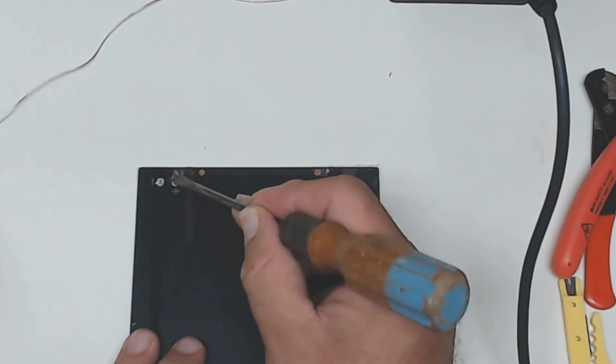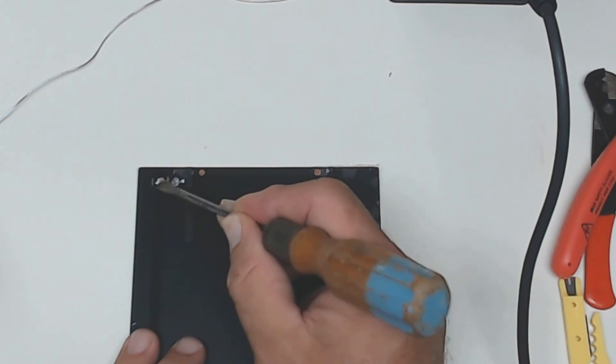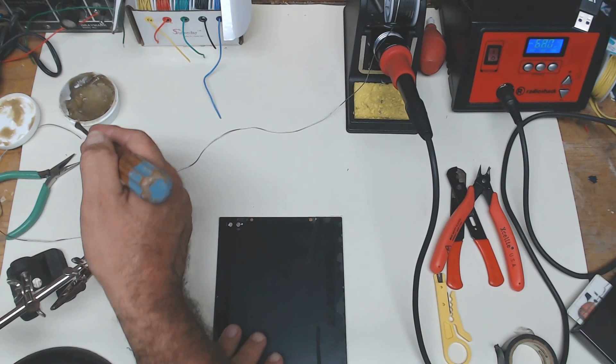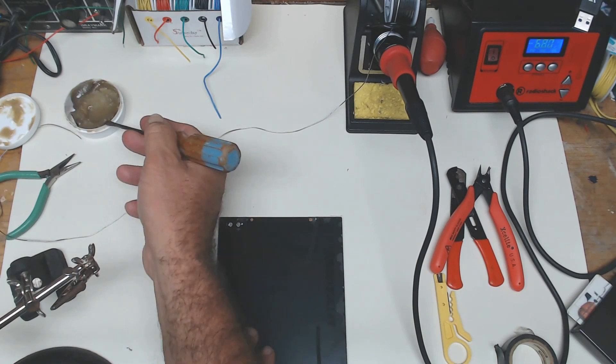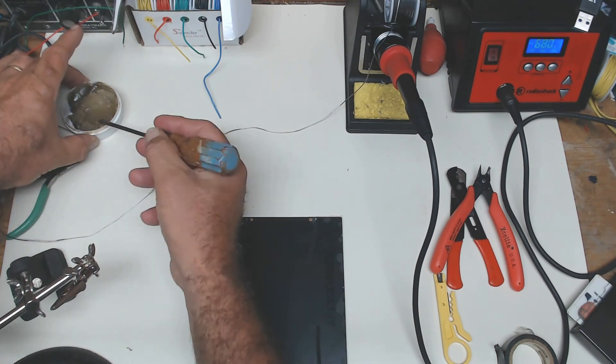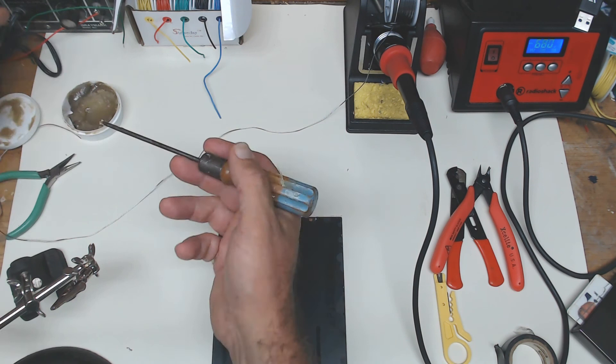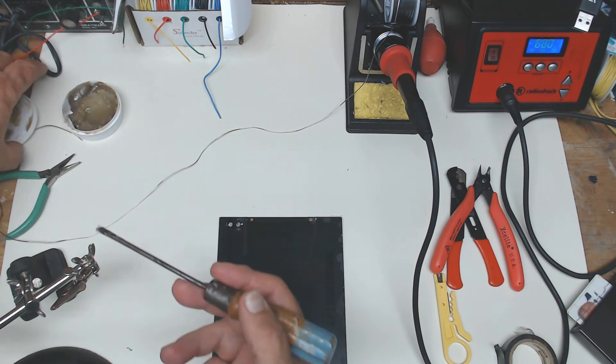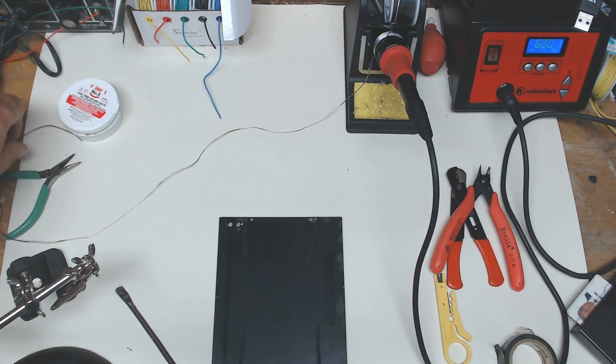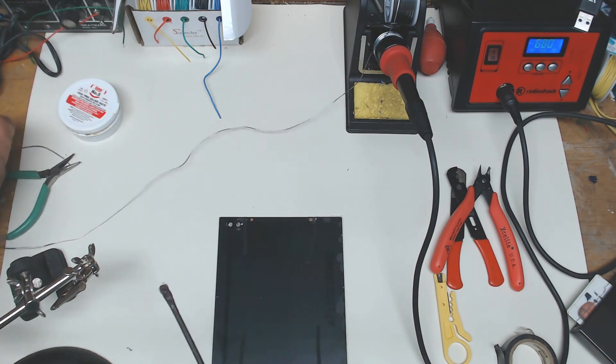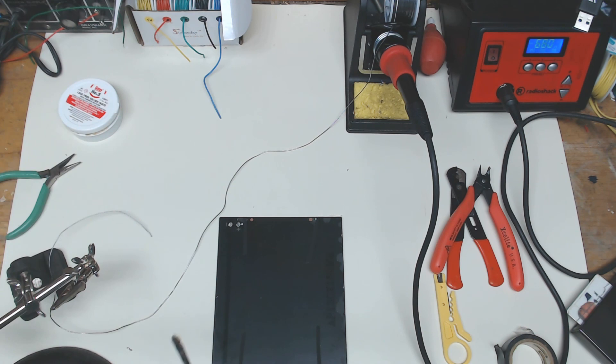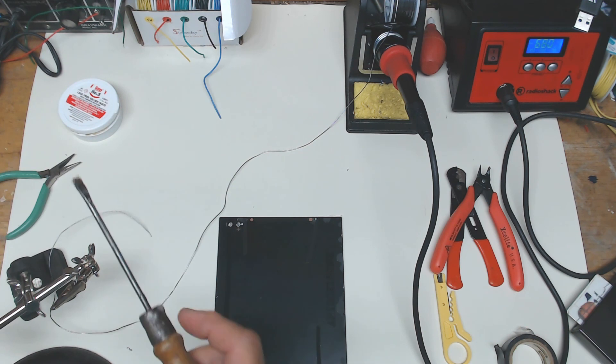The flux acts as a cleaning agent and helps clean the metal contacts off when you start applying the solder. The solder actually has flux in it, but I found that if you do this, you're going to get a better result with the process.